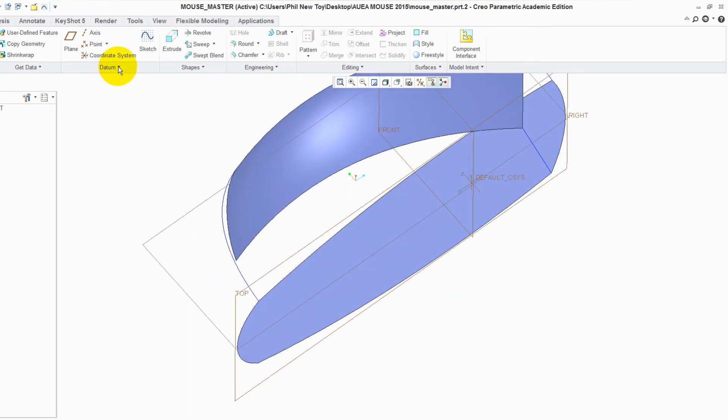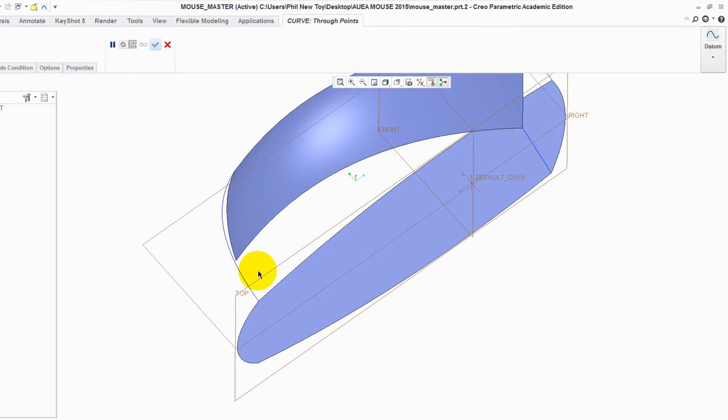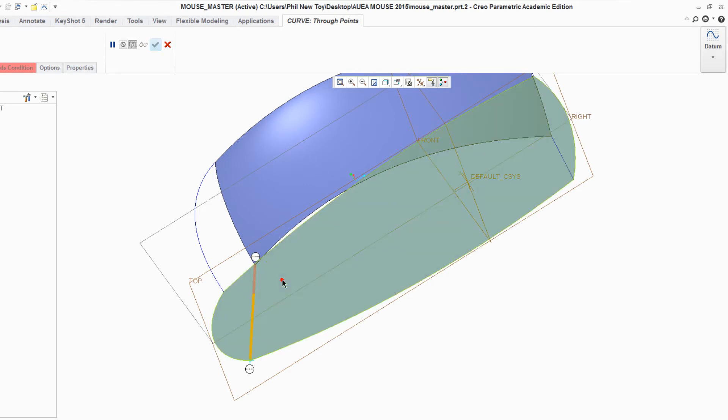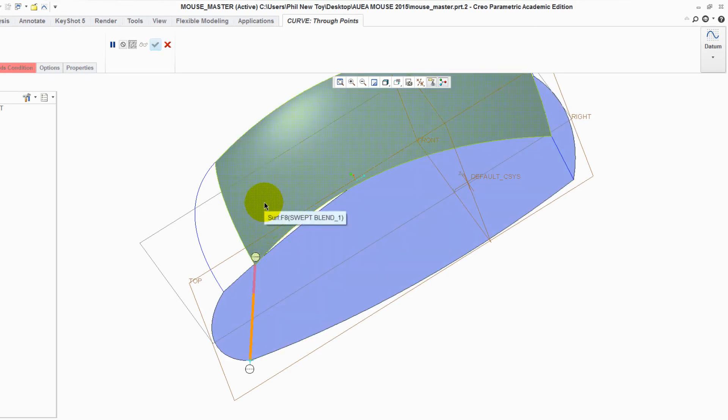Repeat for the opposite side. Select Datum Curve. Select the point. Select the point. Right click onto the control point. Tangent. And select the surface. It's important you select the surface and not the edges.